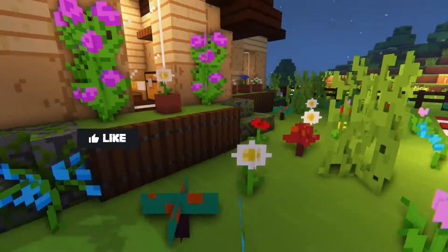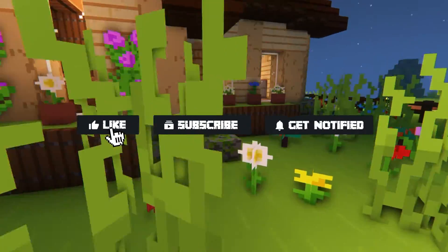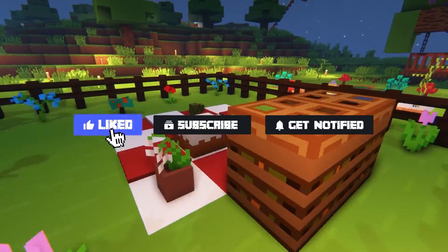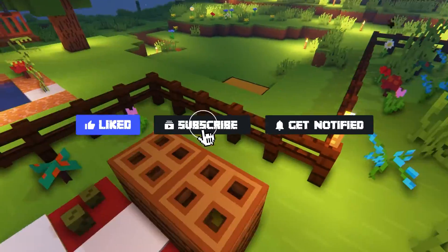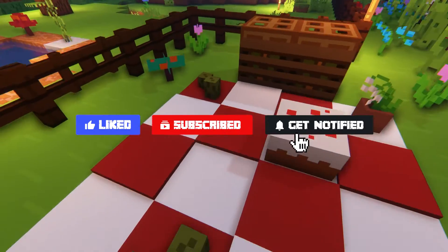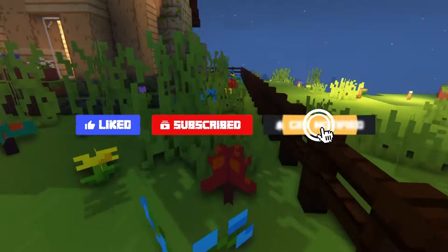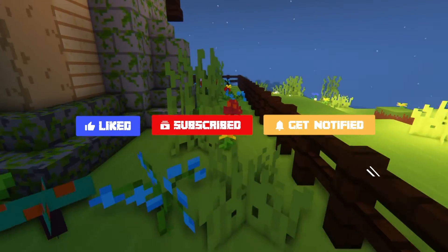Before we get started, don't forget to like, subscribe, and click that notification bell to stay up to date on all future videos.